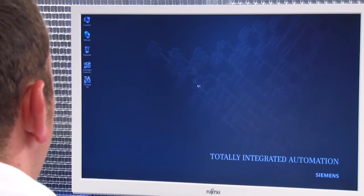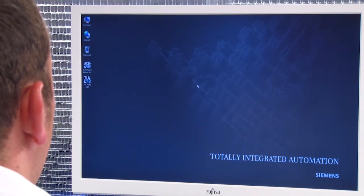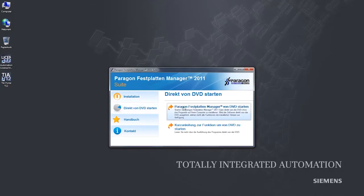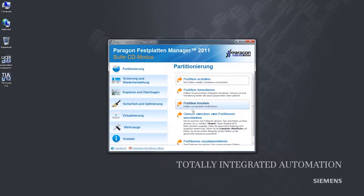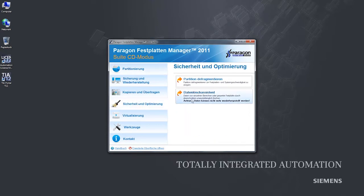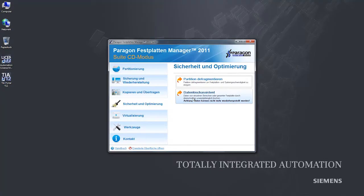First I start the program. You can start the program directly from the DVD — it is not necessary to install it. The most important functions include partitioning, backing up and restoring data, copying and transferring data, and securely deleting data. All of these functions are supported with an intuitive wizard. For expert users, we also offer an advanced interface for direct access to the functions.